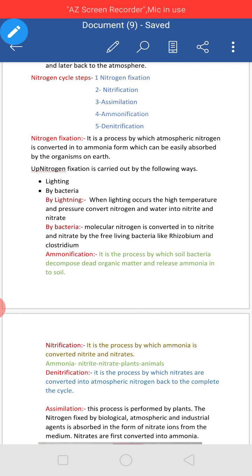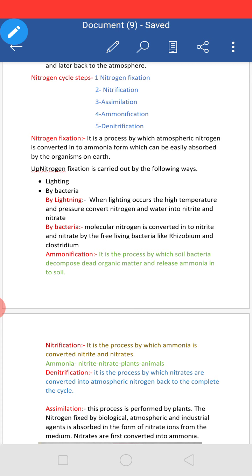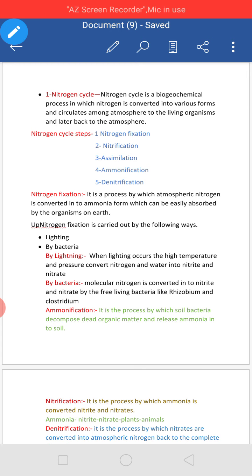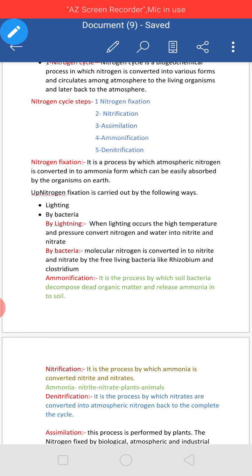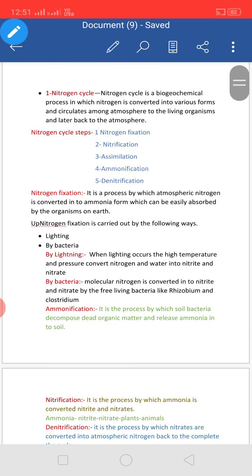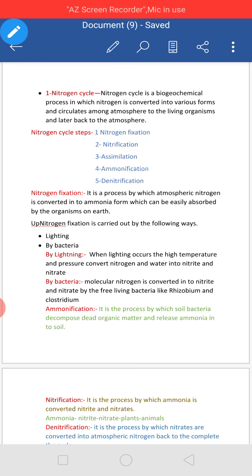What is Nitrogen? Nitrogen is a chemical gas which is present in the atmosphere. 78% of the atmosphere consists of Nitrogen. It is a colorless and odorless atmospheric gas. Nitrogen gas plays an important role for living beings as it provides protein to plants.